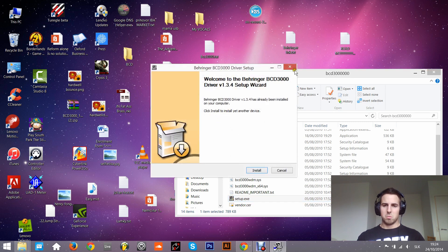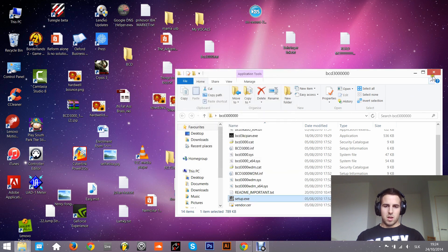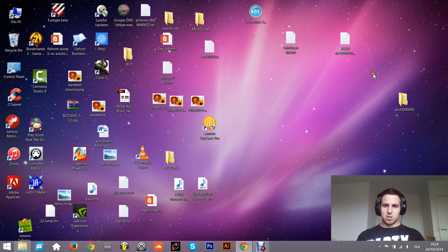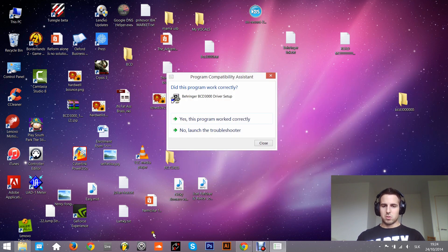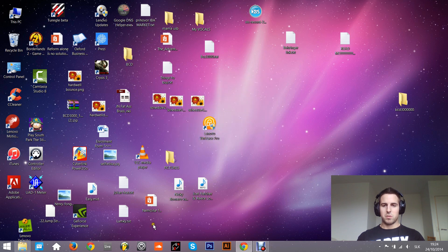And that's it. Let's just open Traktor for a second. I will show you that it's working. So I will just put this to Deck B and now I will control it with my BCD 3000.